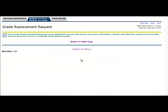This page serves as confirmation that your request has been submitted. You will also receive an email confirmation as well. Select the Return to Main Page link to redirect you to the Summary page.